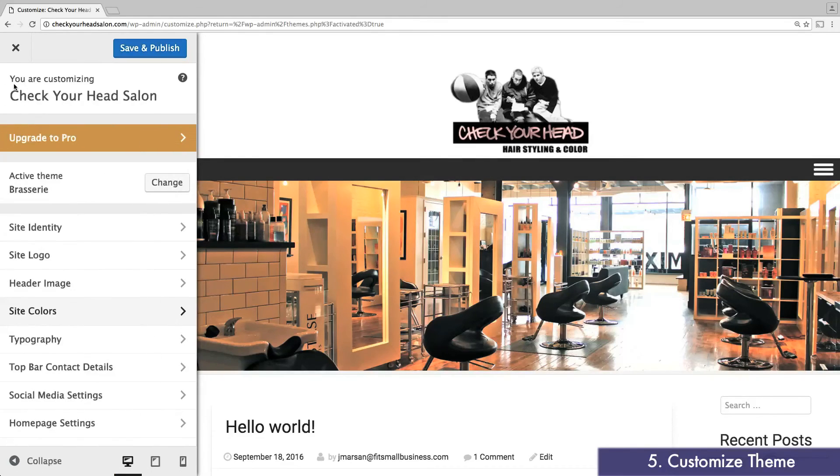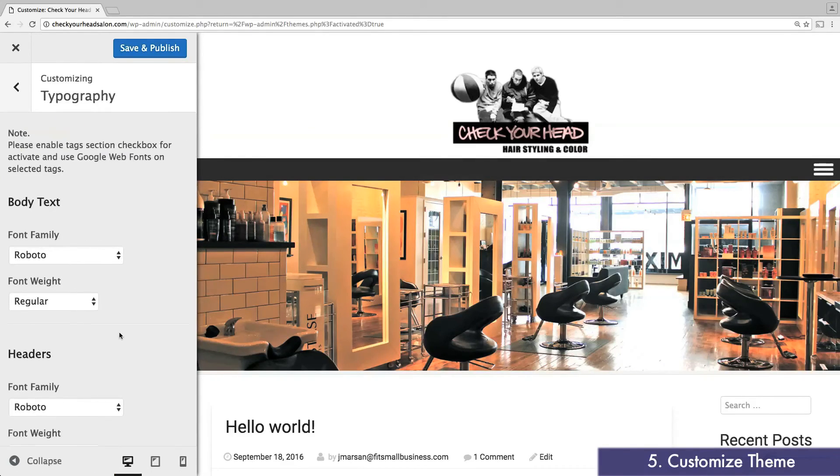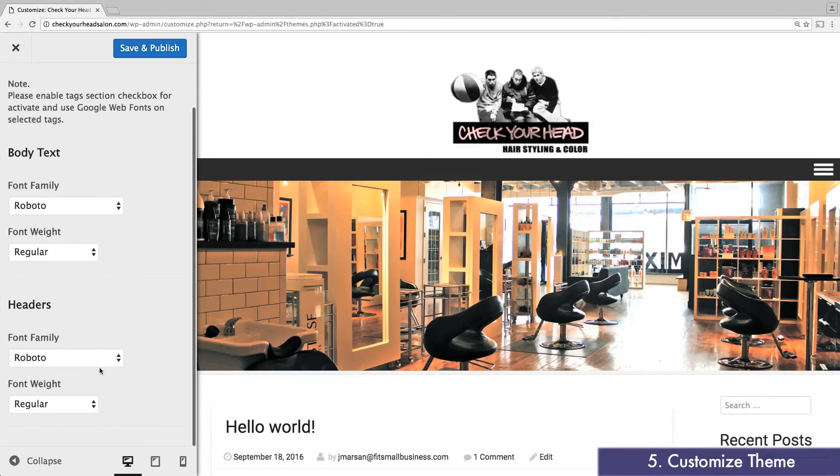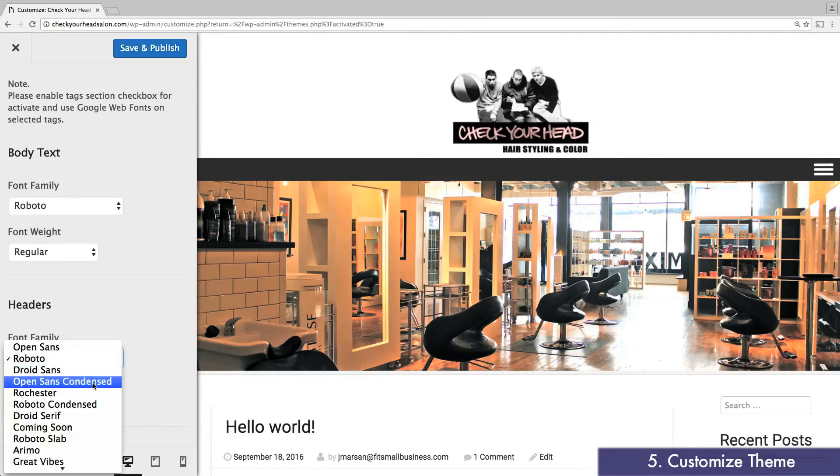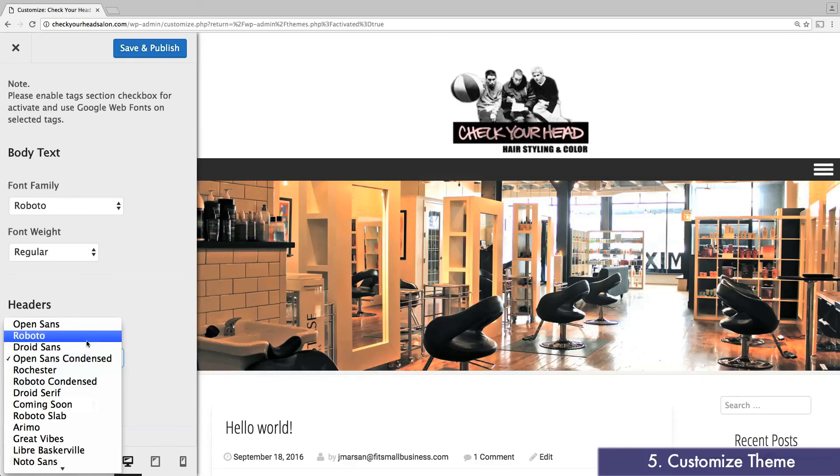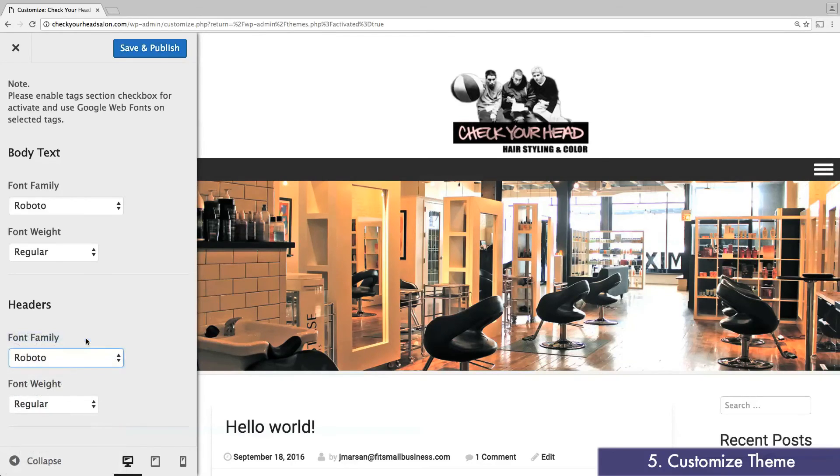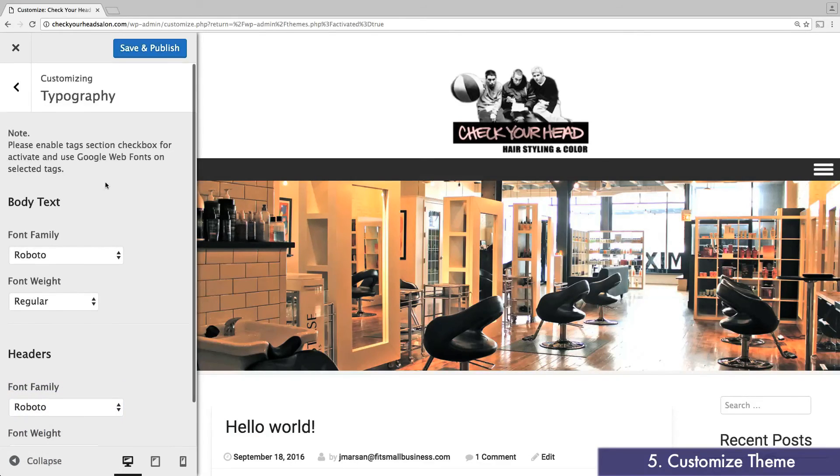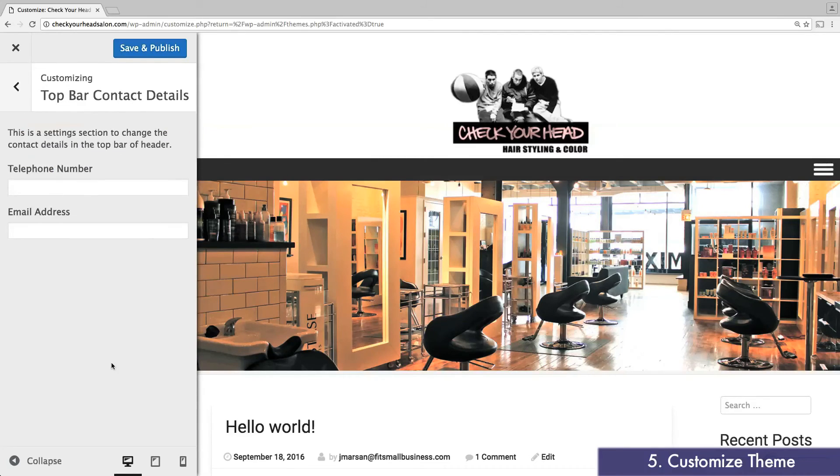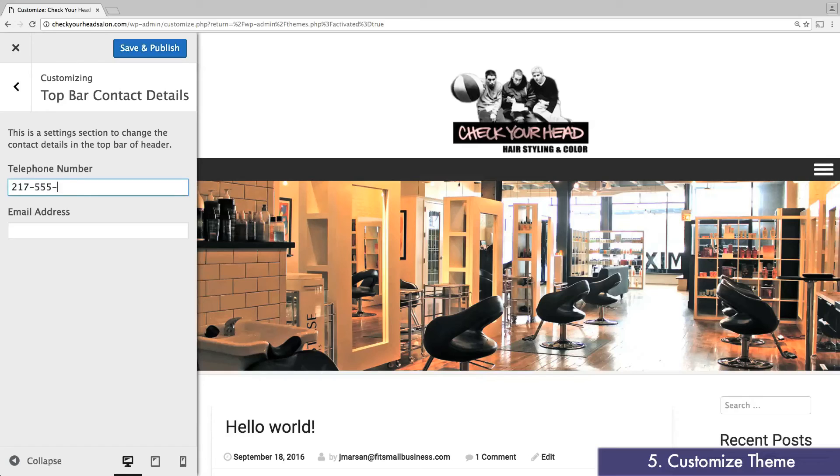Under typography, you can change the font and style of your text. You can preview the different options in the window to the right. Again, I'll be keeping mine as is. Next, under top bar contact details, enter your phone number and email address. In a moment, you'll see this displayed at the top of your website.